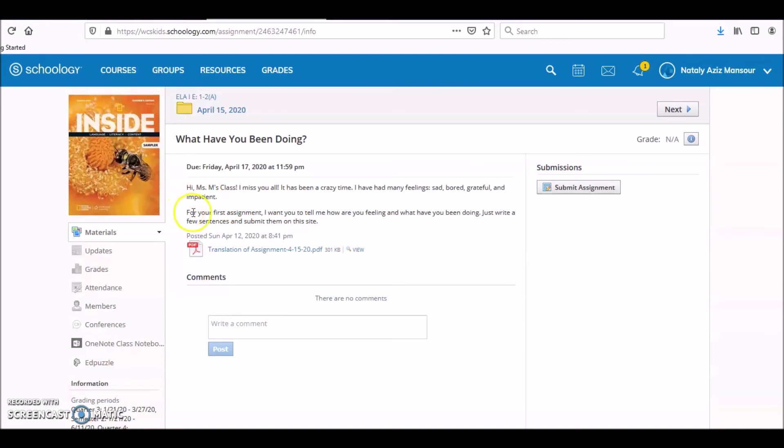For your first assignment I want you to tell me how you are feeling and what you have been doing.